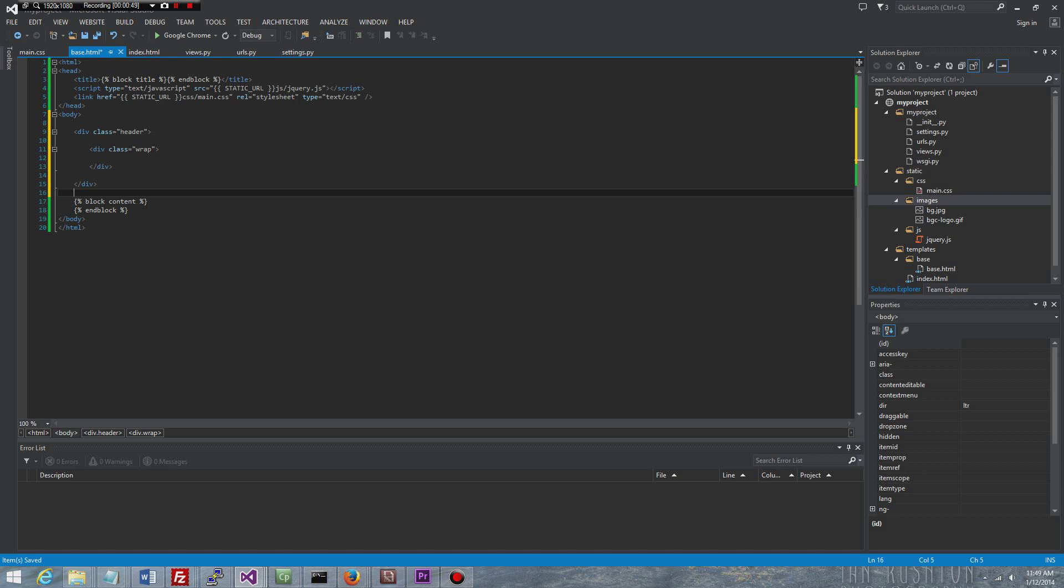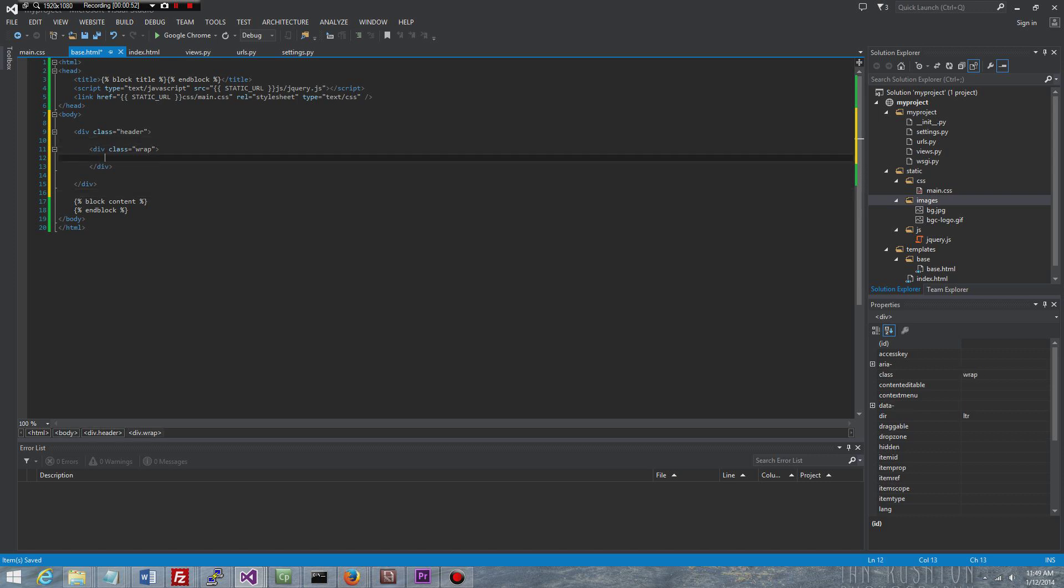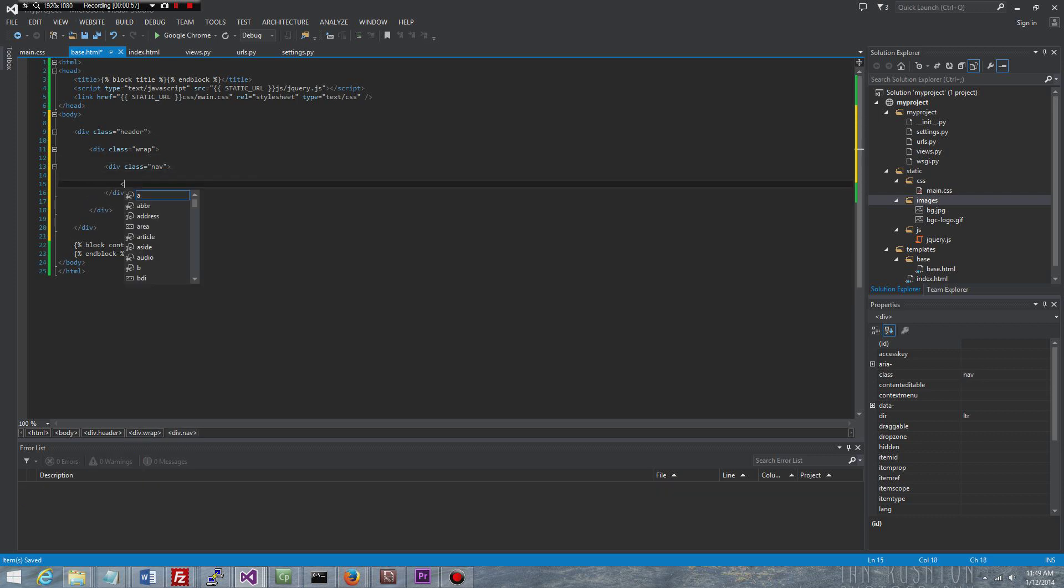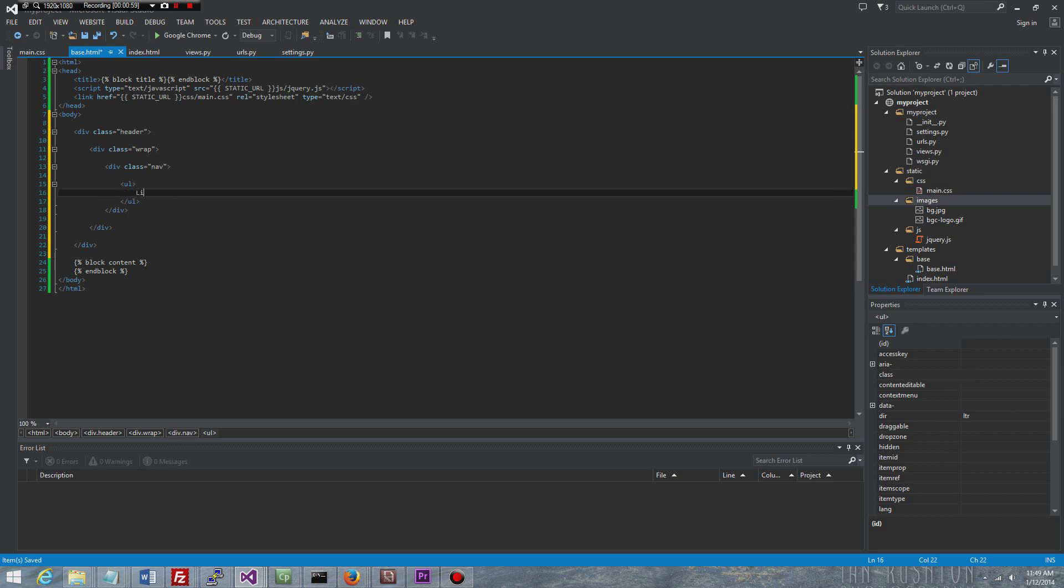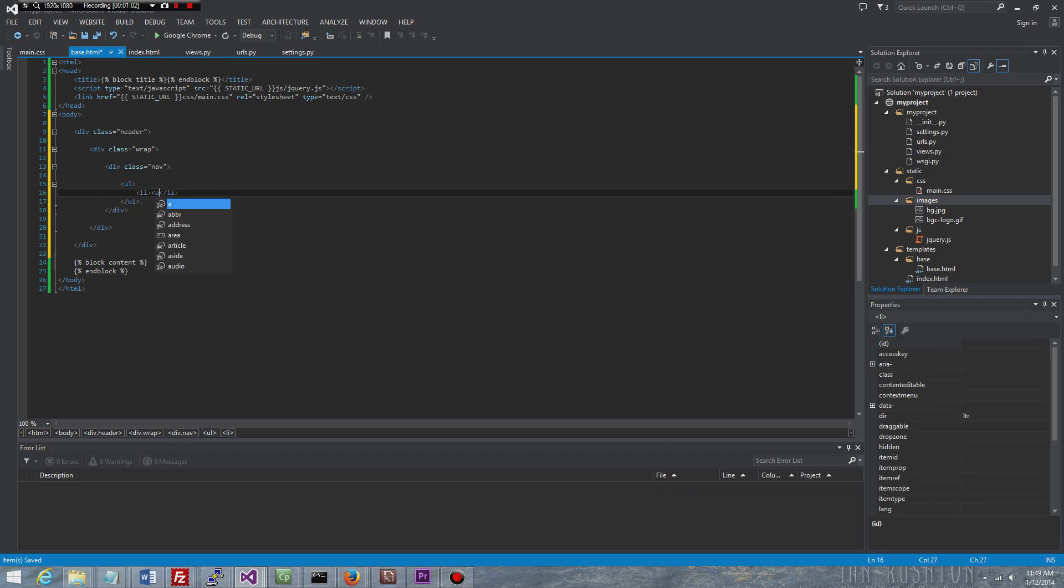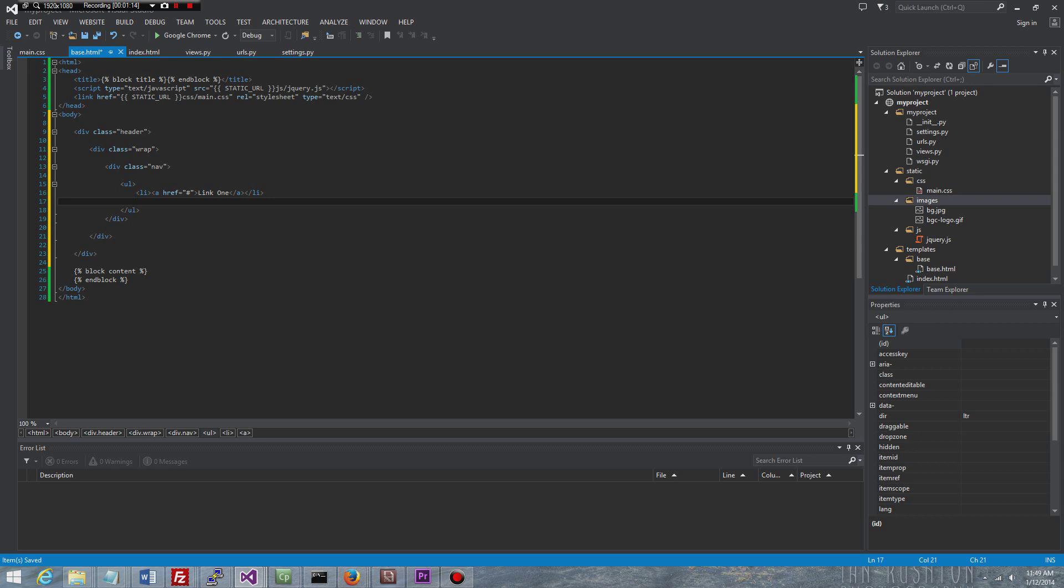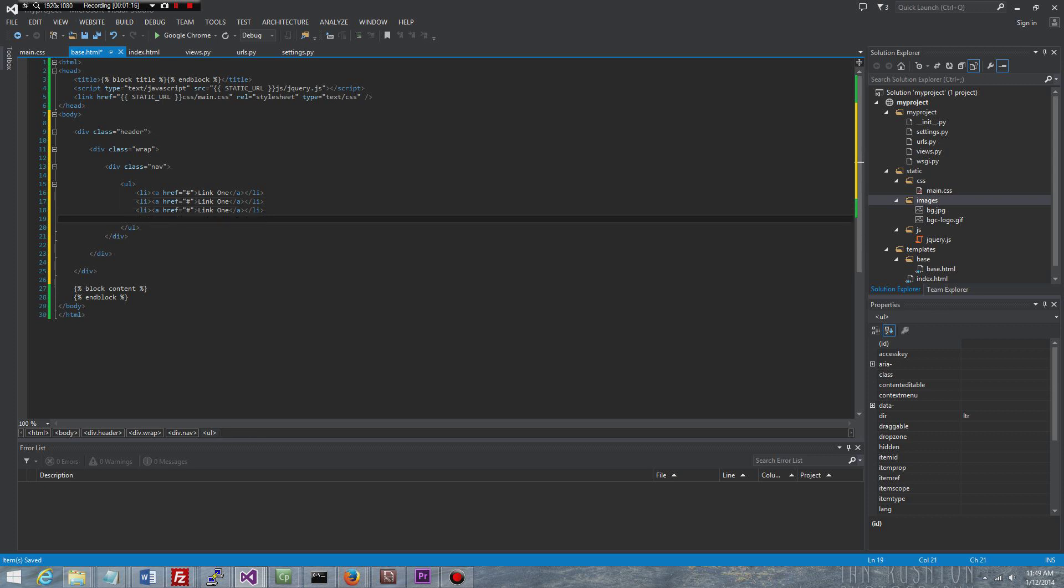Now inside the wrap I'm going to have a navigation div class nav. And then inside here I'll have a ul with some li elements and an anchor tag inside of it. Right now you can just do a pound sign because we don't know where it's going to go. It's going to be link one. It's going to be five links at the top of this website. So I am going to just repeat this five times.